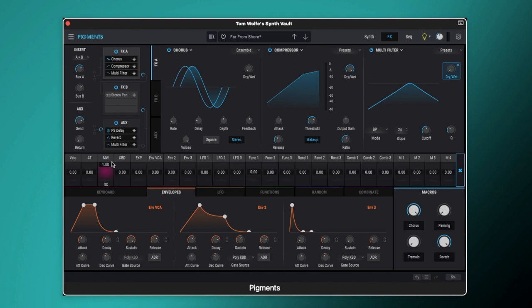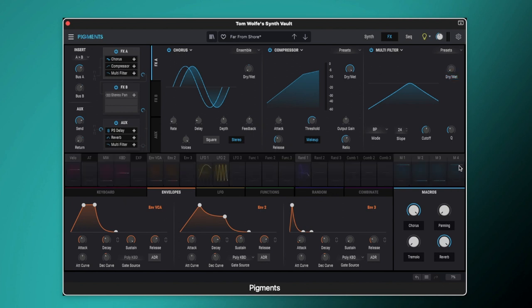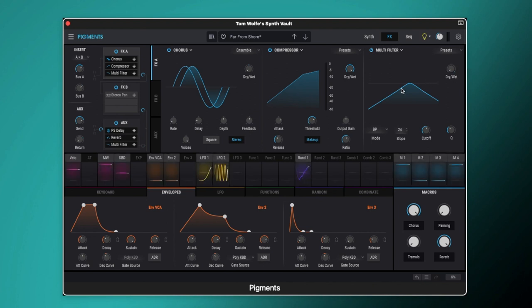This is being modulated by our mod wheel. And as you can see we've got the full amount of modulation. So when we've got our mod wheel fully open we get 100% wet, which means it's going to be fully filtered.